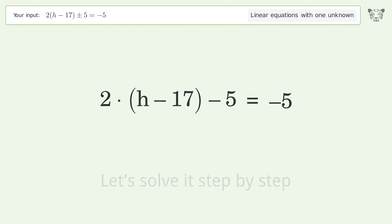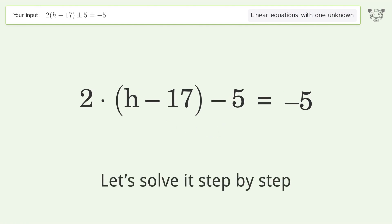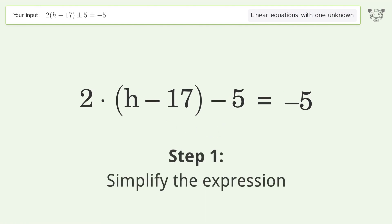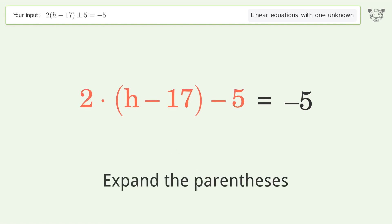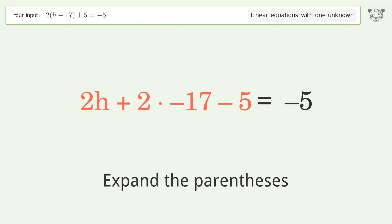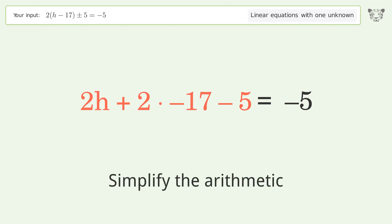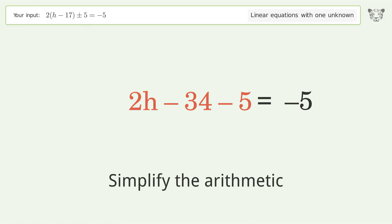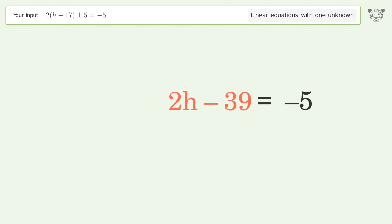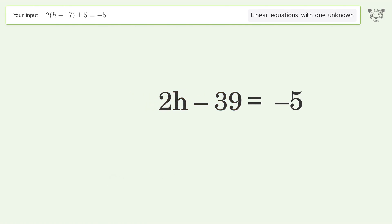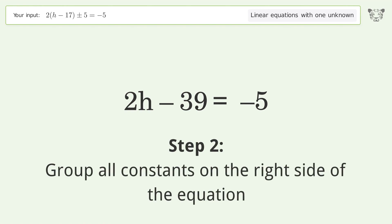Let's solve it step by step. Simplify the expression, expand the parentheses, simplify the arithmetic, and group all constants on the right side of the equation.